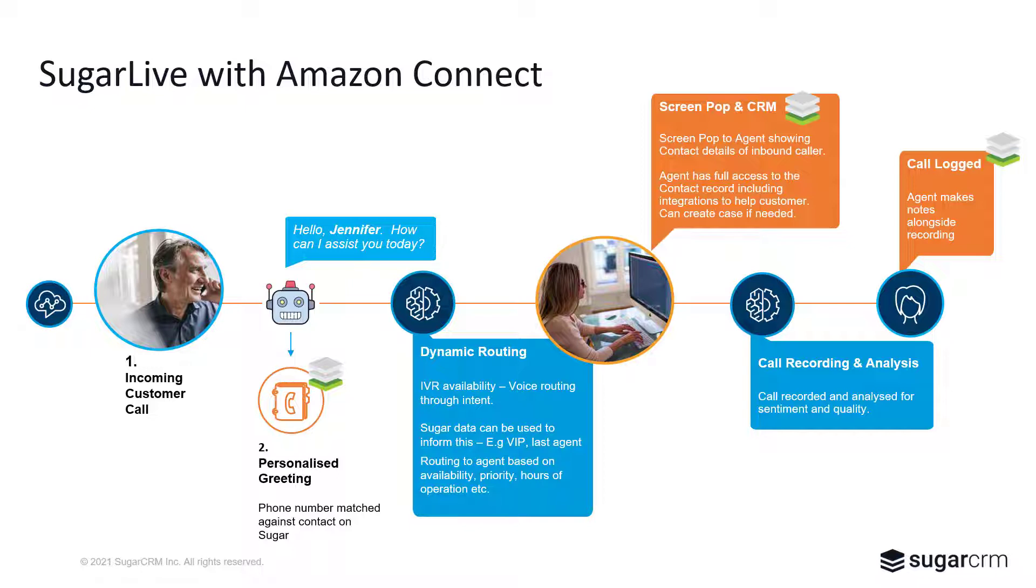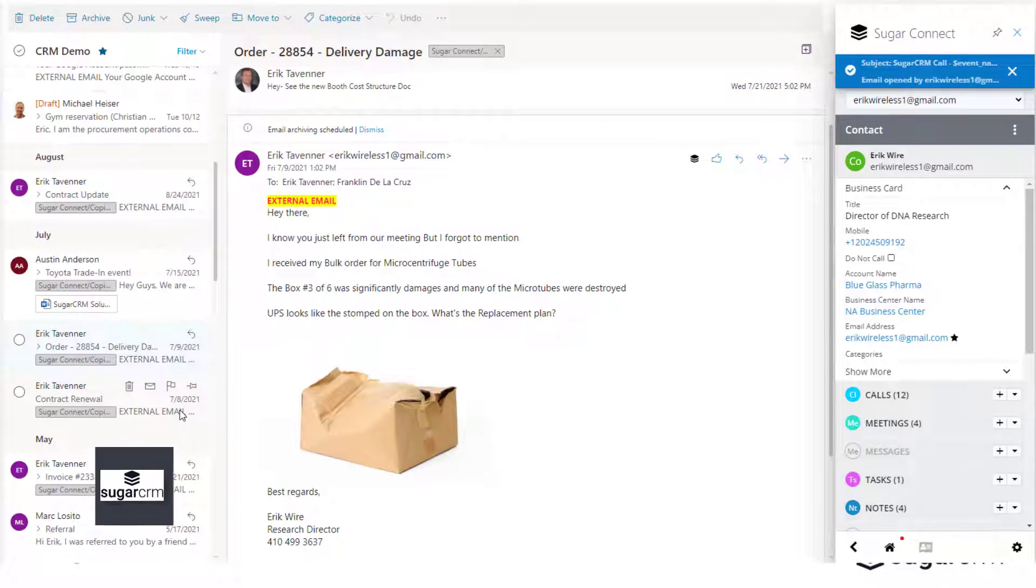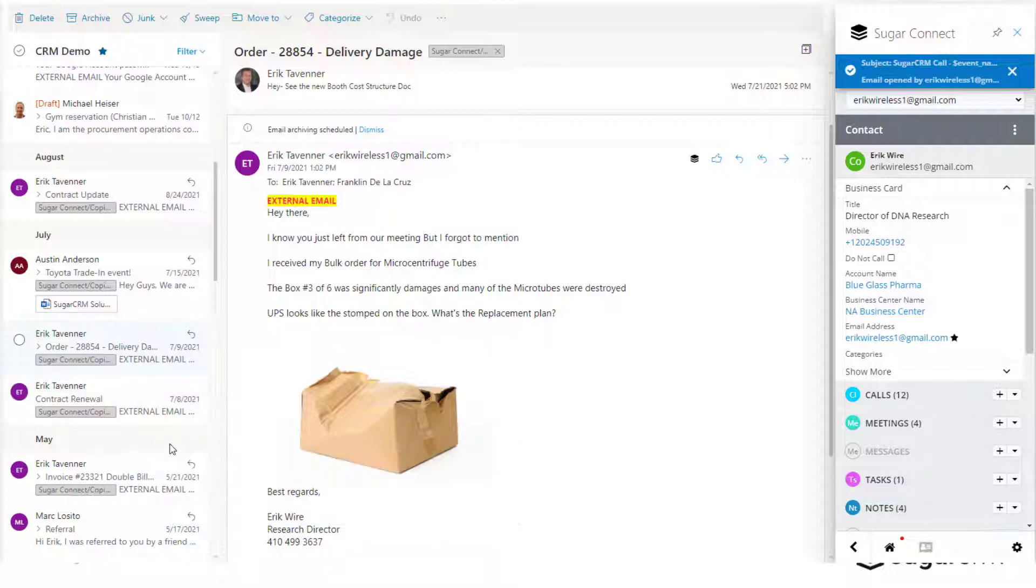All of this results in a call being logged, a case being created, and the customer problem solved. Let's have a look and see what it looks like. Often a customer's first reaction to solving a problem is going to their inbox and composing an email.